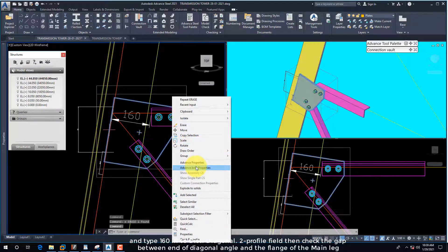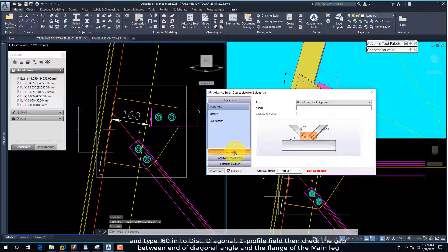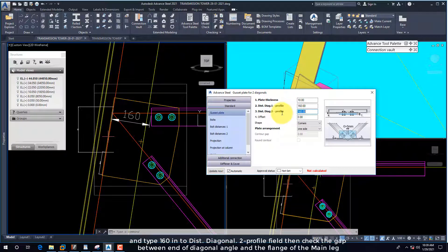And type 160 into Dist Diagonal Two Profiles. Then check the gap between the end of the diagonal angle and the flange of the main leg.